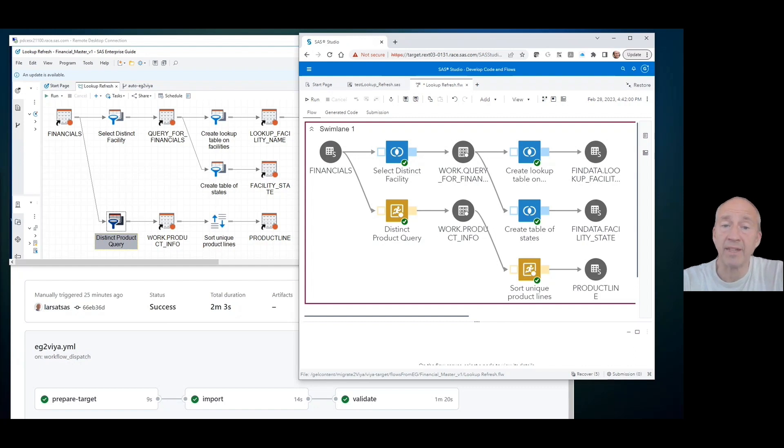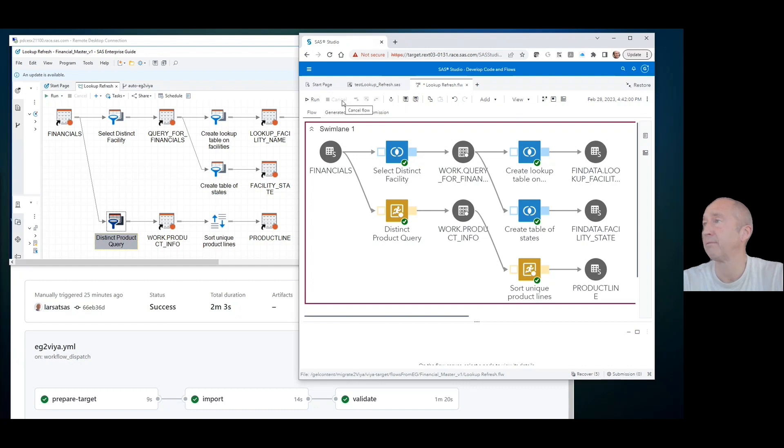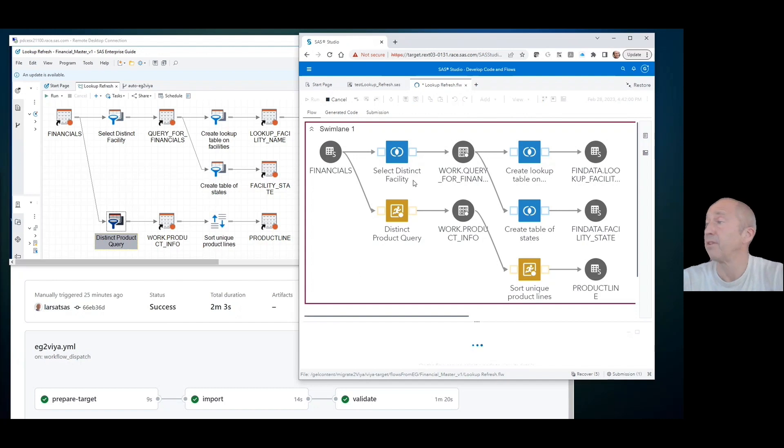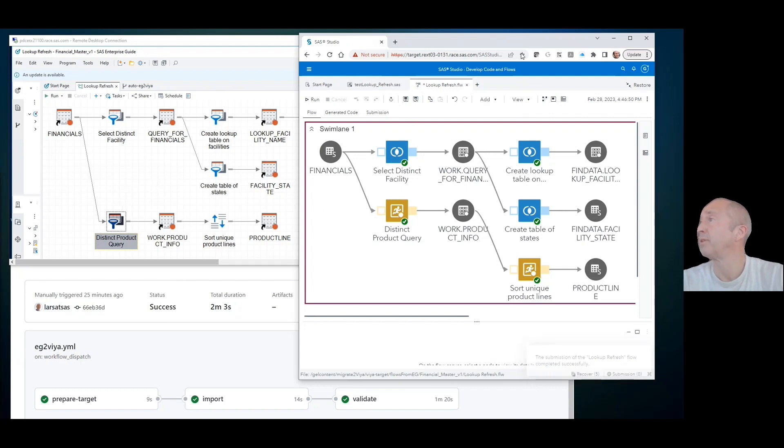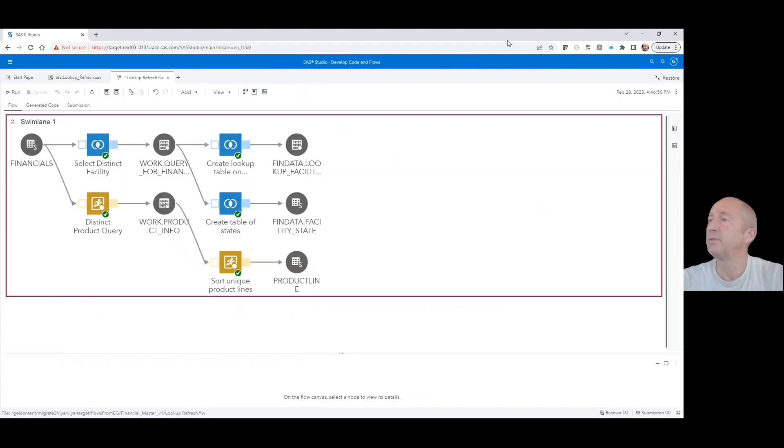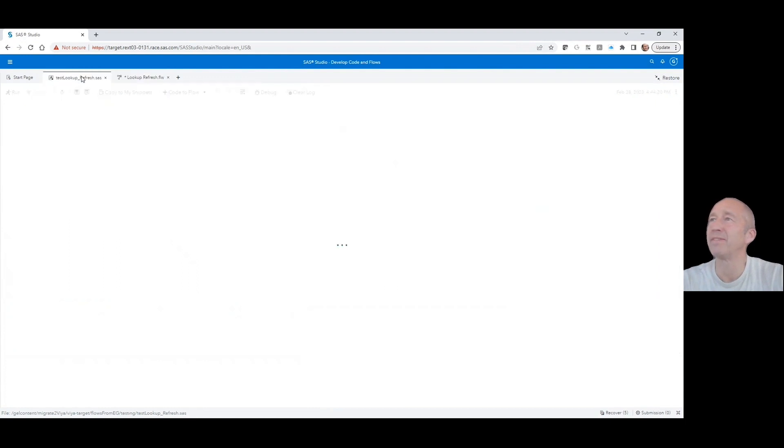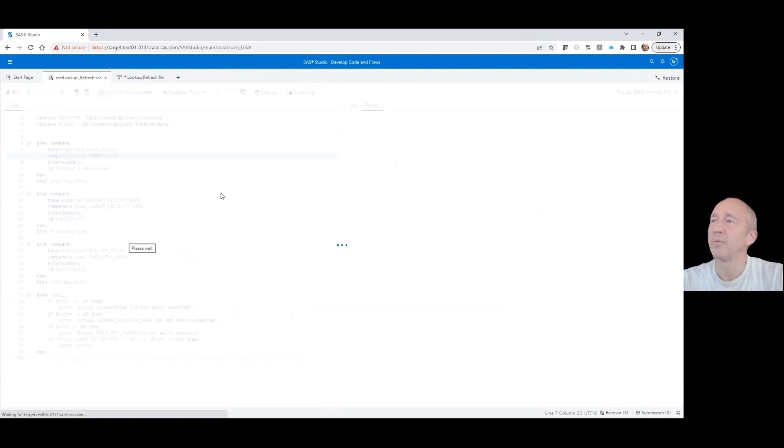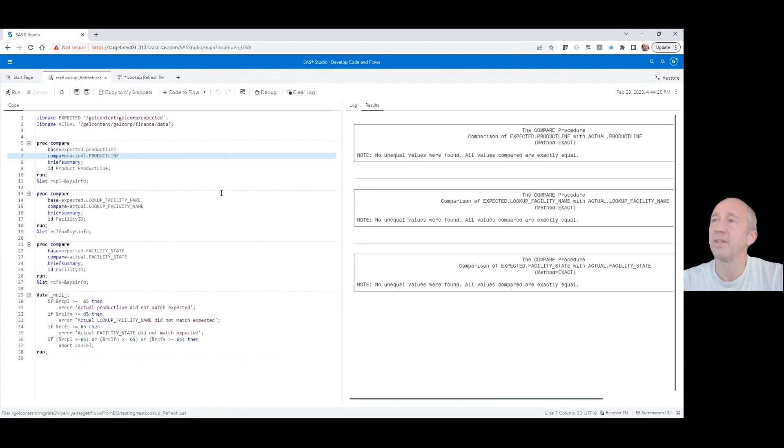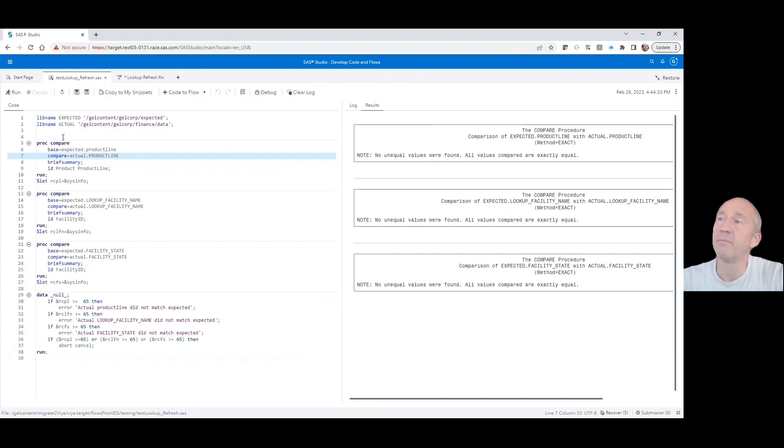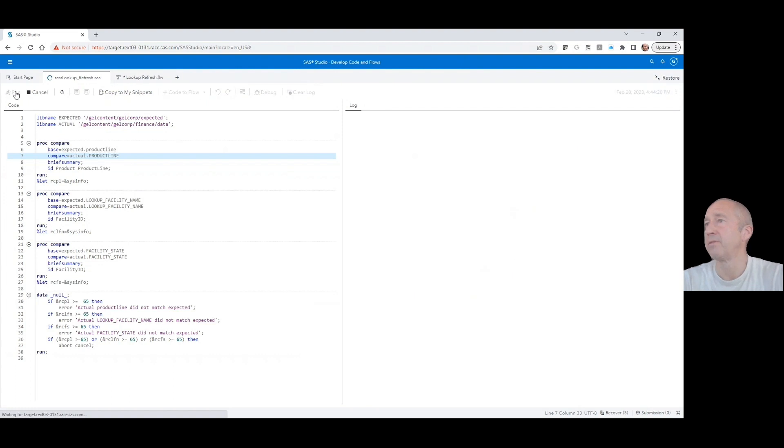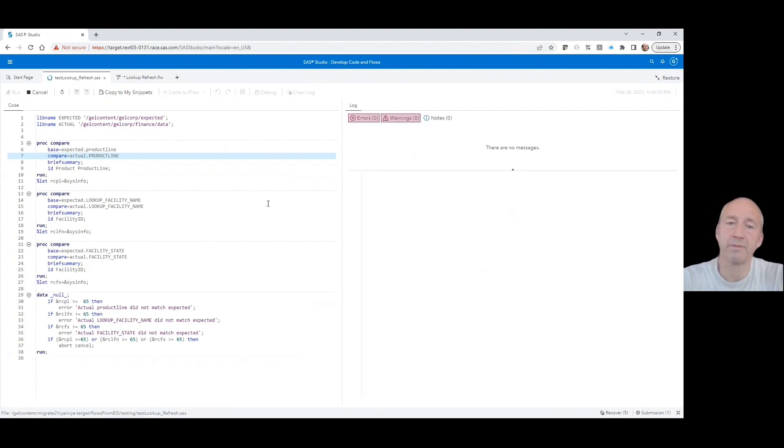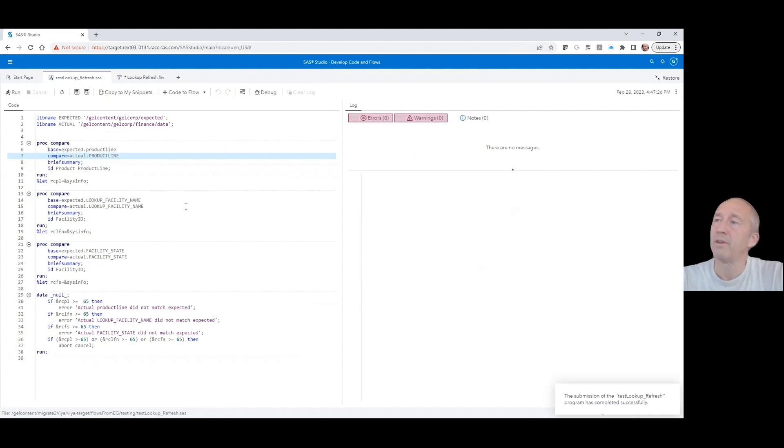We have already validated this, so we know that this flow produces the same results or data. Let's run it and see that it runs nicely. It does the same thing as Enterprise Guide did, at least in terms of creating the data. For the ultimate validation of that, I made this test program, which is essentially using PROC COMPARE for the basis expected results that we had from the Enterprise Guide environment. We compare that against the actual result that we got in this environment. We can run that, and as you will see, in this case, we'll also get this nice report that shows the outcome of the PROC COMPARE function.